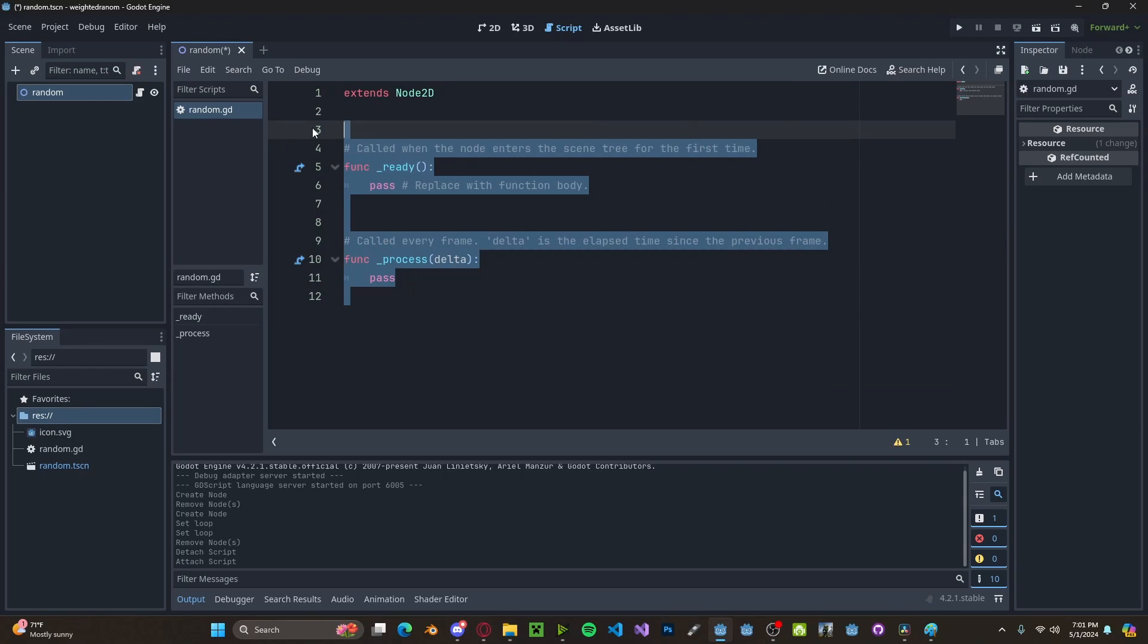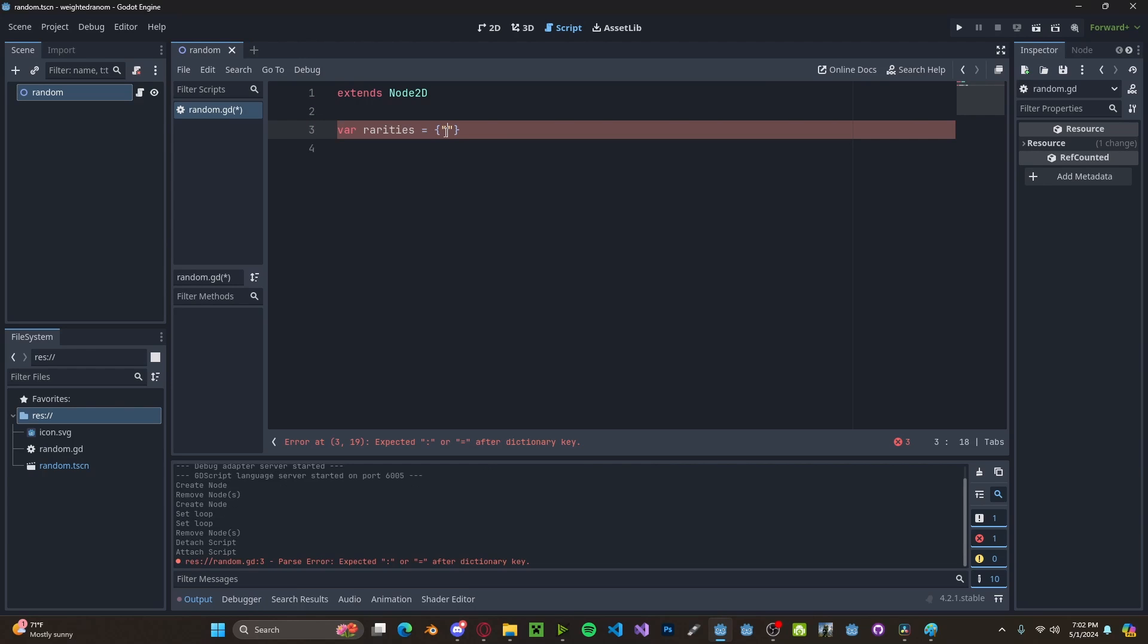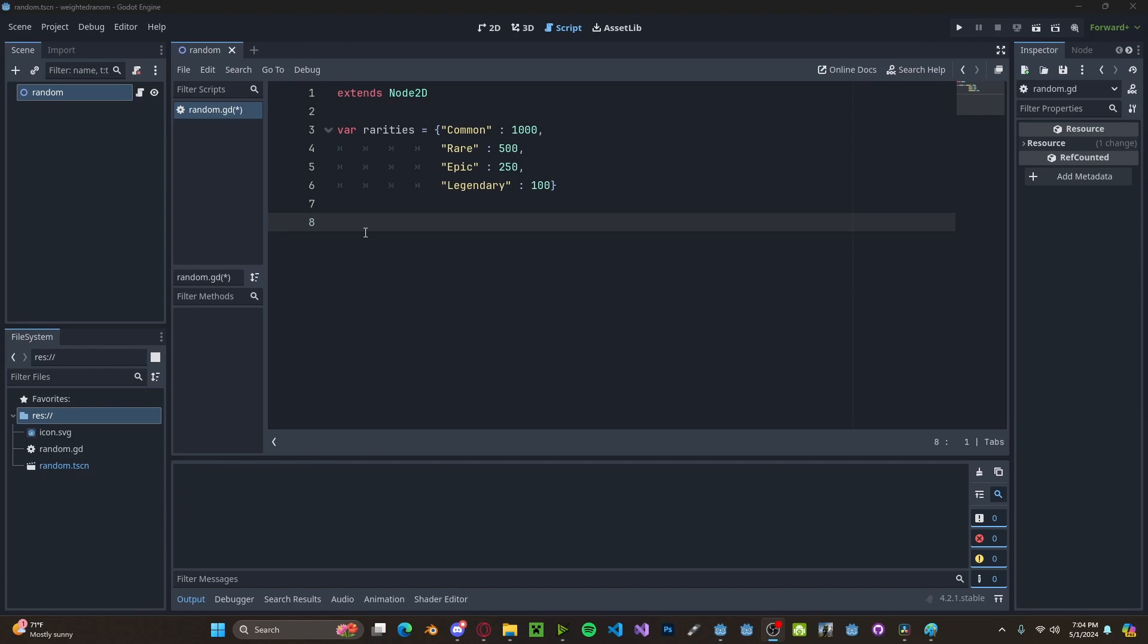In our code now, let's create a new variable called rarities. This will be a dictionary so that we can have a name and a number. I'll add in common with its associated value, rare with this value, and I've gone ahead and added the rest of the values.